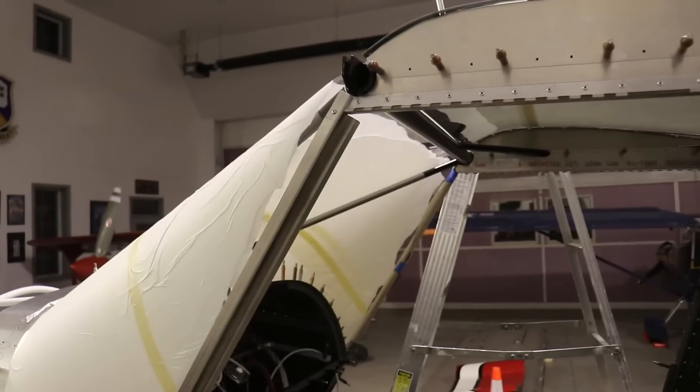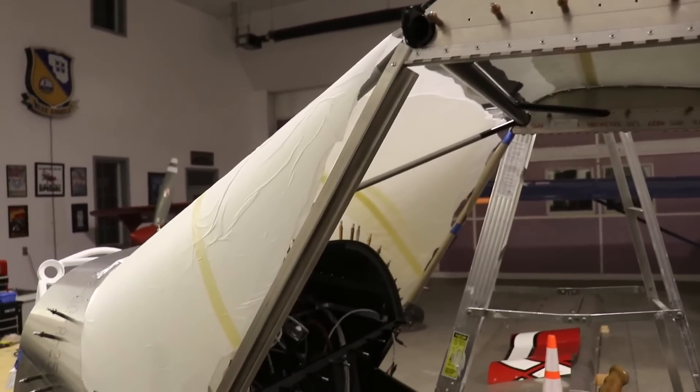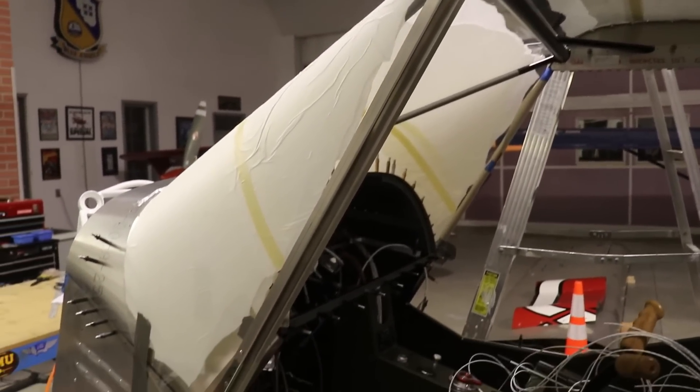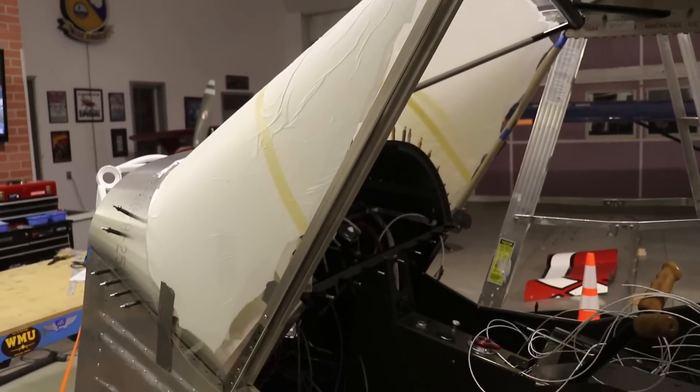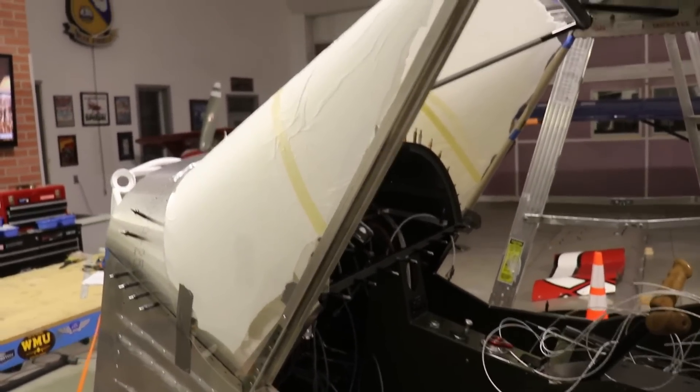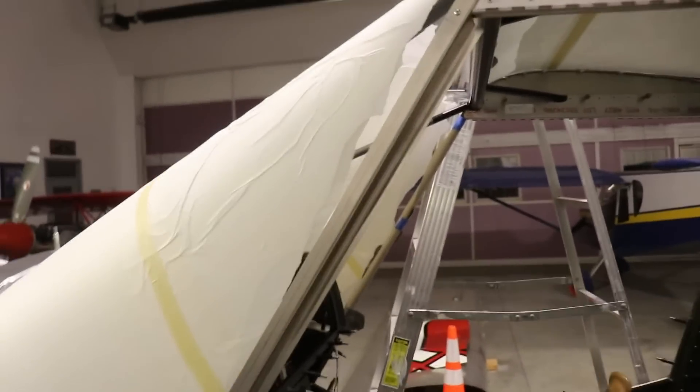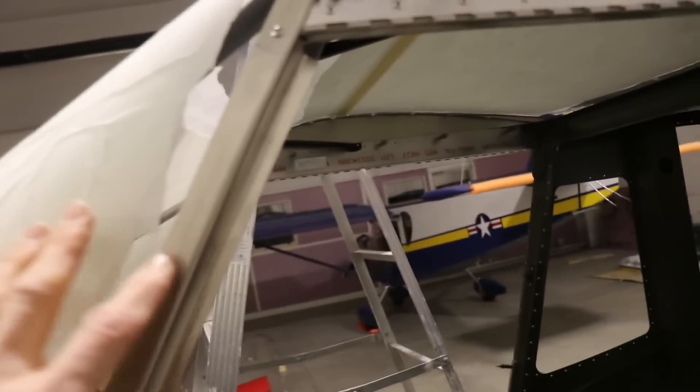This is kind of taking me all day to do because I keep having to run to the store for different sized drill bits or something that I don't have. But here's where I'm at right now.